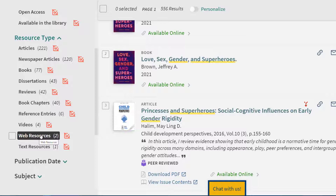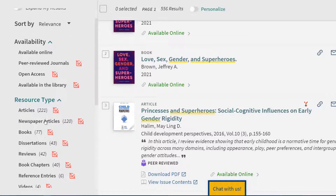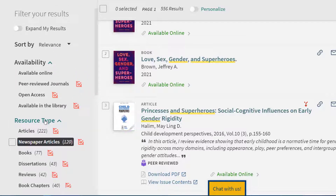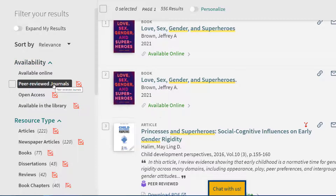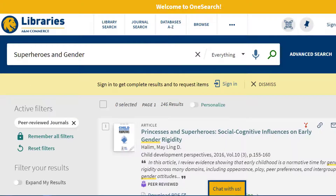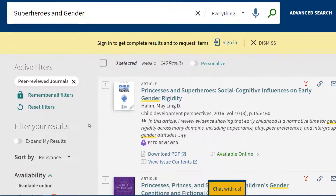Since this tutorial focuses on locating scholarly and peer-reviewed journals, we are going to scroll up and look under availability instead of resource type. Under availability, select the peer-reviewed journals filter. This narrows our results to 146 items from scholarly and peer-reviewed journals.